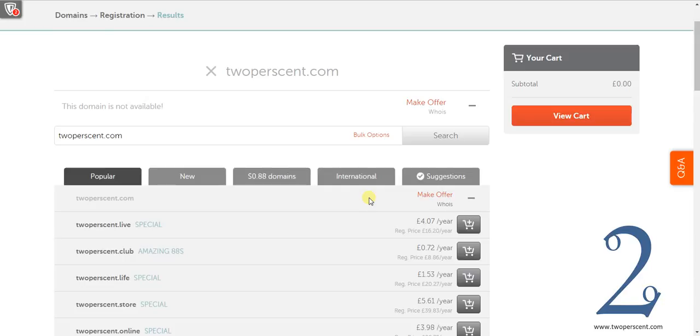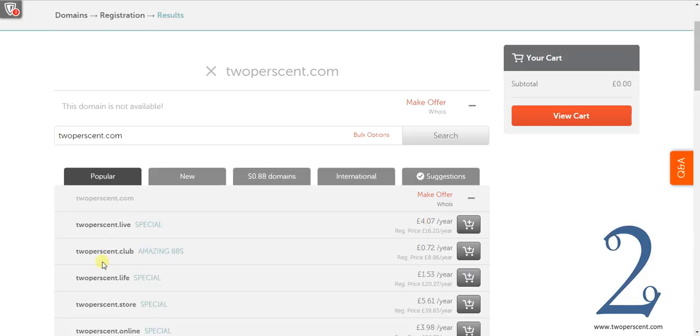.com is a top level domain. .co.uk is a top level domain. If we take our second example .live is a top level domain. So you can see that you could buy 2percent.live for £4.07. You could buy 2percent.club for £0.72. This is per year. So if the website name and if you have got your heart set on it is not available you could buy a variation of the top level domain if you wish.